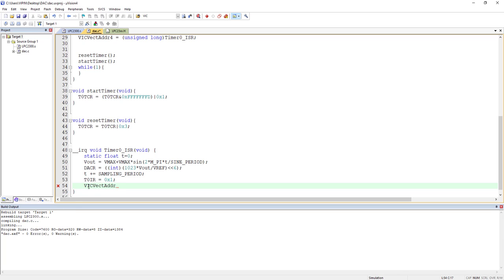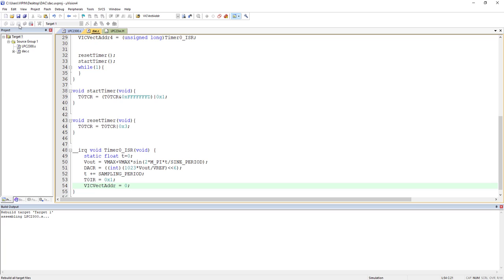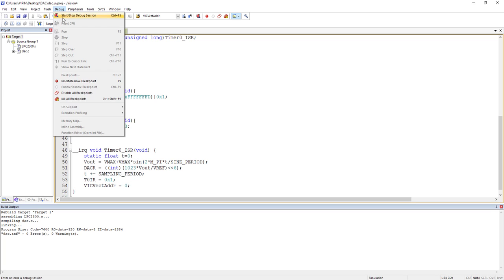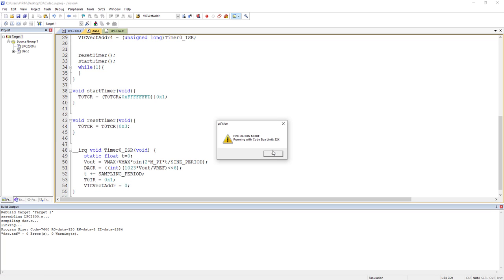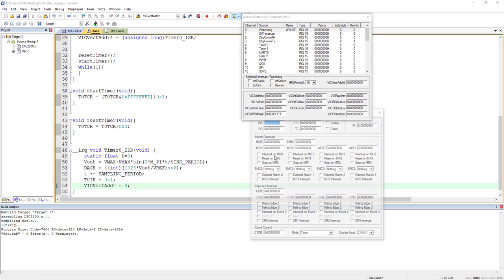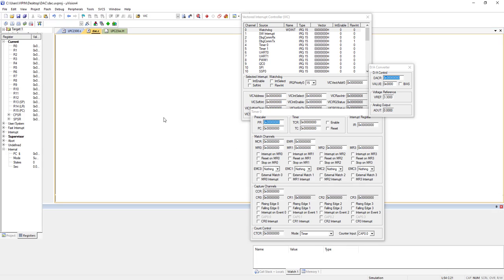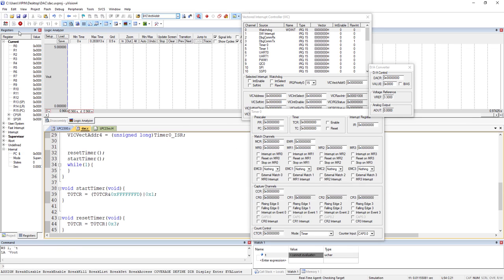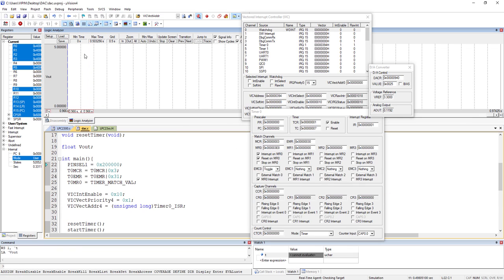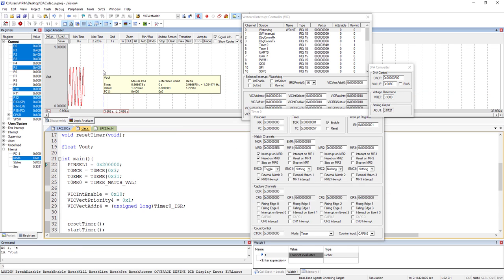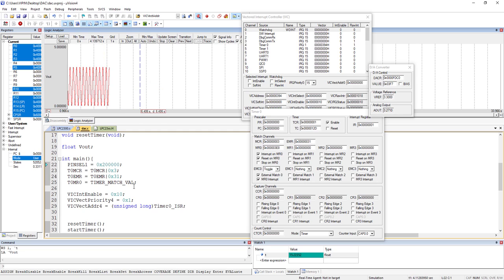In this example there was no problem without this step because only Timer 0 was mapped to priority 1 and no other interrupt was pending. But in practice, with concurrent interrupts at the same priority, this VICVectAddr acknowledgment becomes very important. Writing zero to VICVectAddr at the end of the ISR is the correct approach.